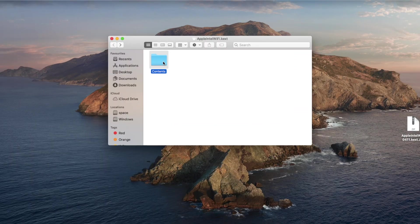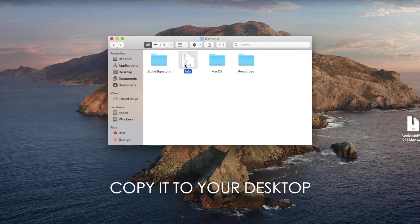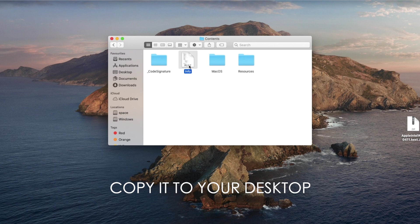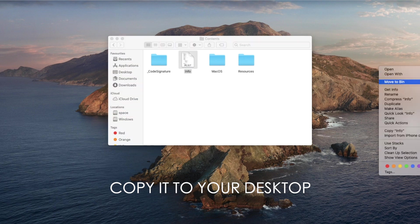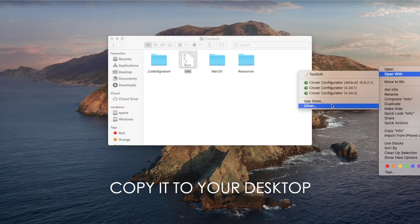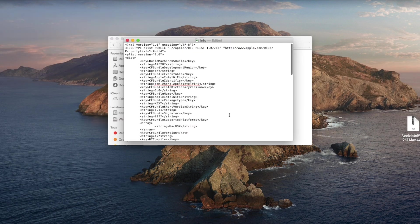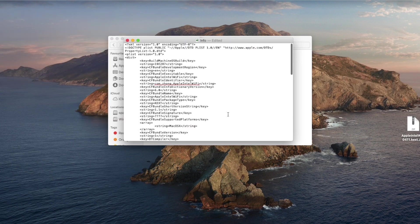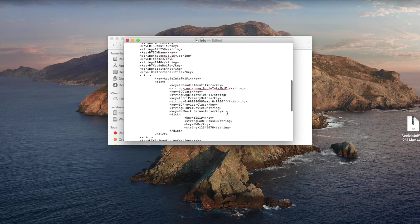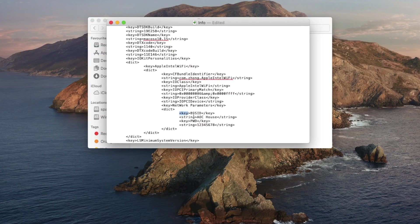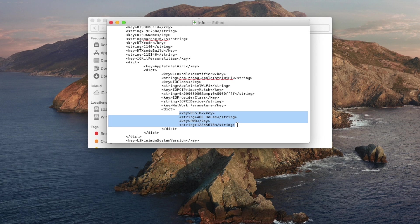Here is the file I'm going to be editing, this info.plist file. Right click on it and open with TextEdit. Now that we're in TextEdit, scroll down until you find this group of lines of code. Under BSSID you have the name of your Wi-Fi and under PWD you will have your Wi-Fi password.